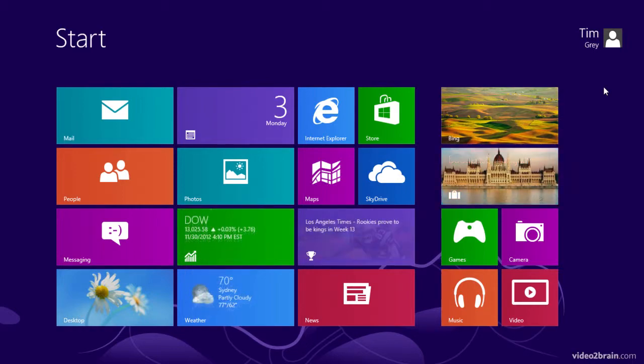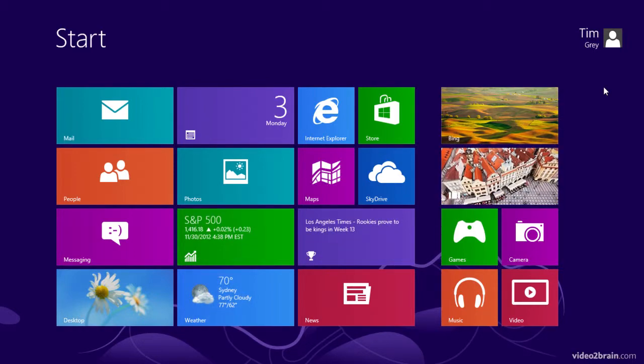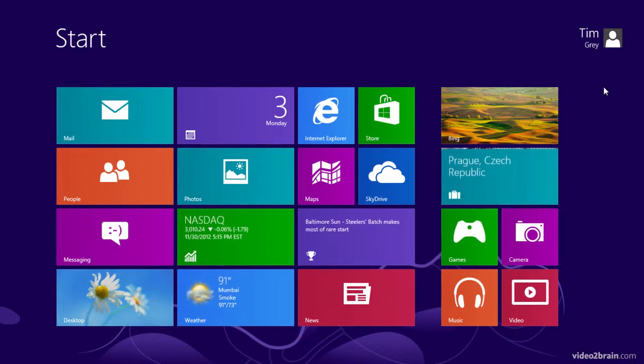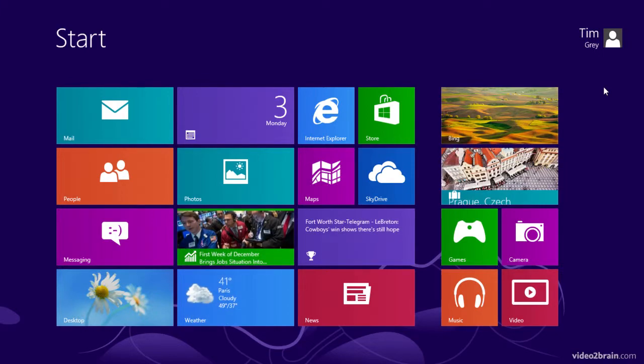And that screen is largely dominated by tiles, live tiles to be specific, and those are the large boxes that you see here representing the various applications that are currently installed on the computer.